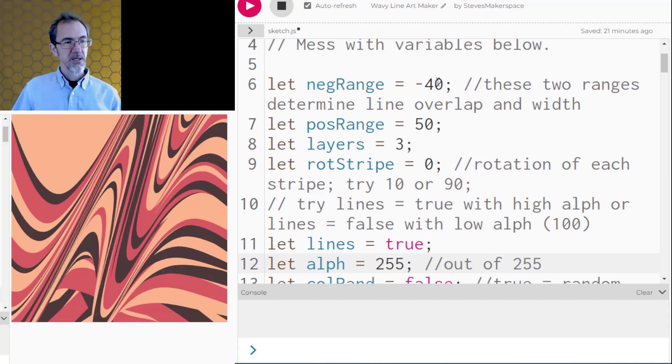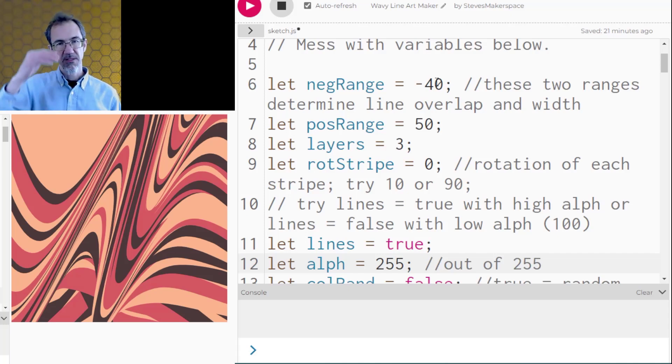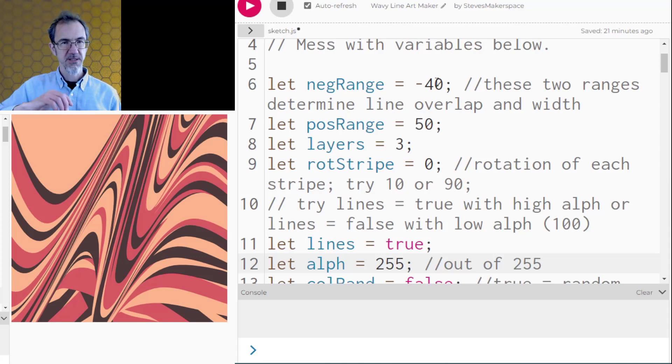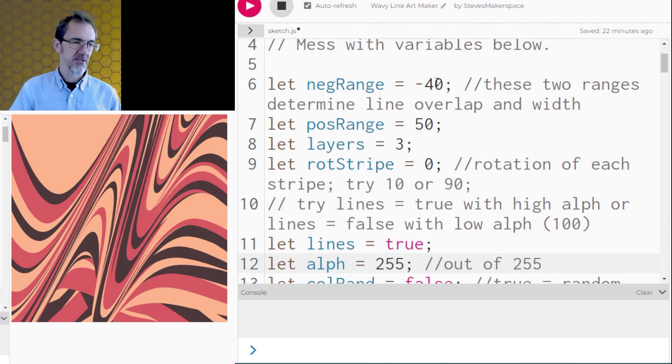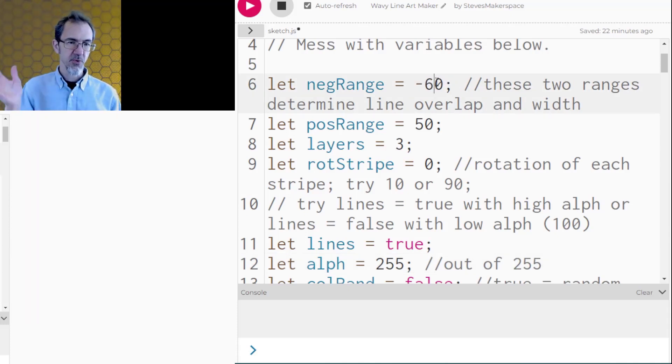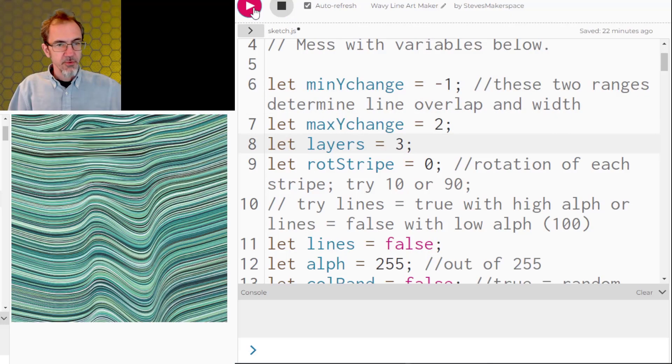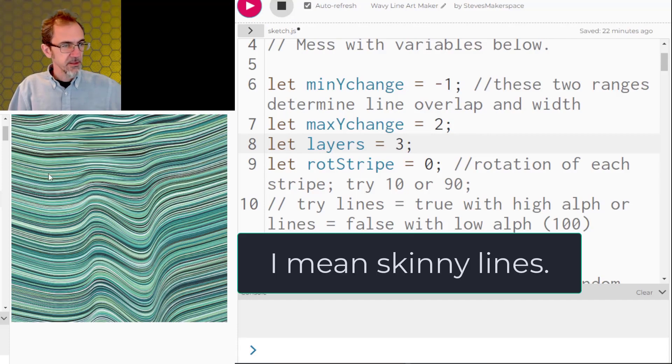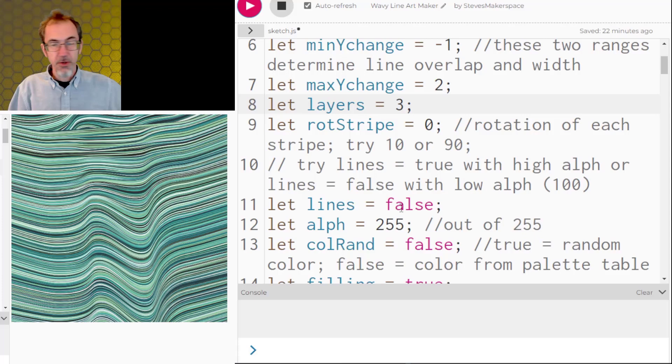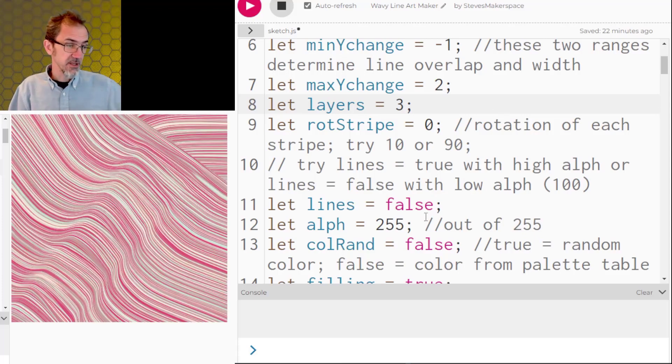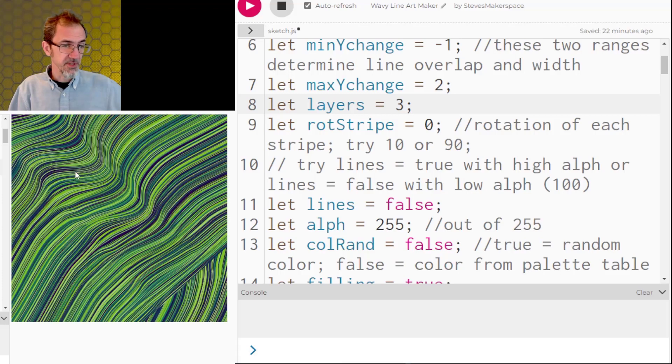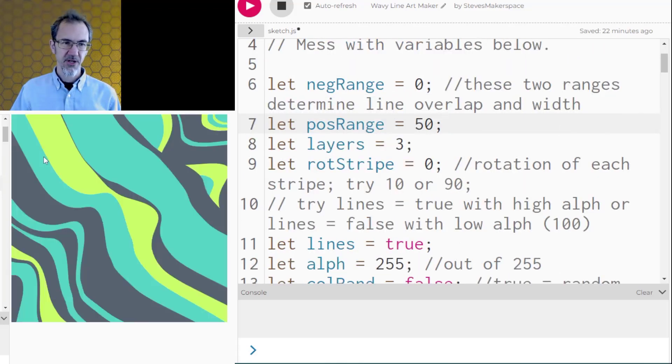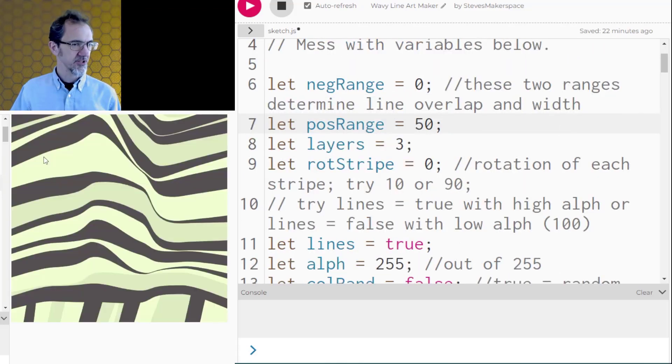Now you can't have negative 60, positive 50 because it's filling from the top going down. And if you do negative 60, then it's going to try to go upwards instead of downwards. So I've got it set so that it just won't draw anything if you do negative 60 and positive 50. If you want straight lines like this, this is negative one, positive two, and no lines. This is actually just filling. If you do lines, it actually takes more processing power for some reason. So I think that's all the variables that I wanted to show you.